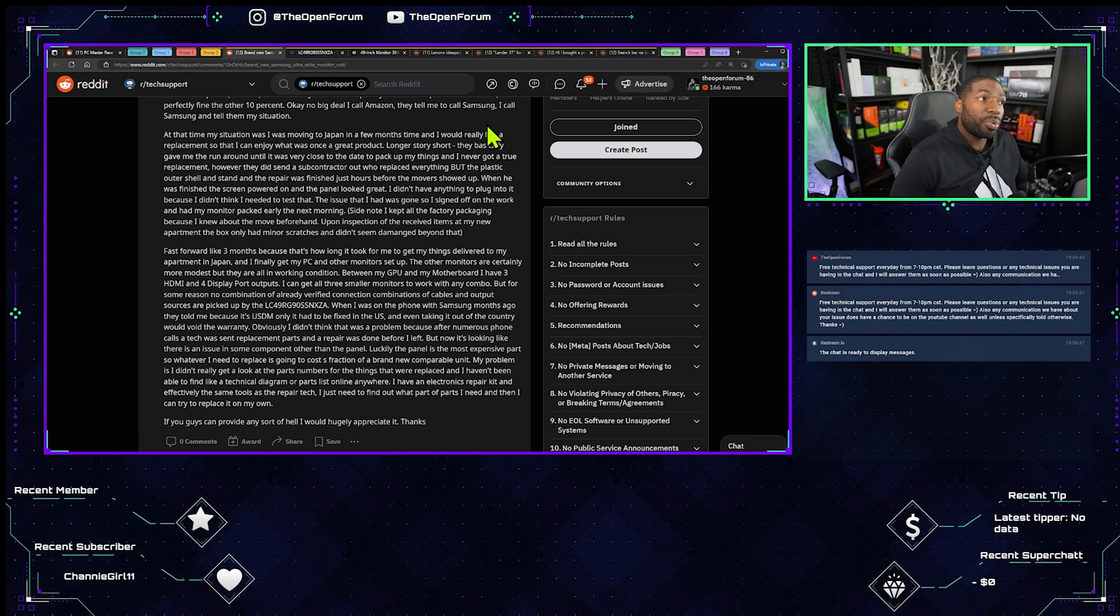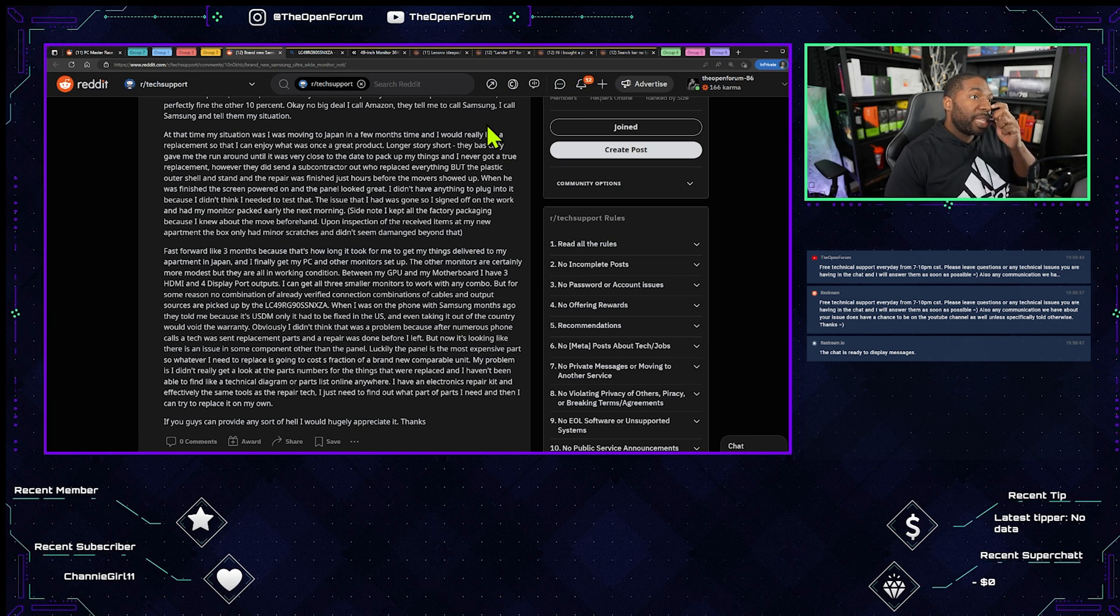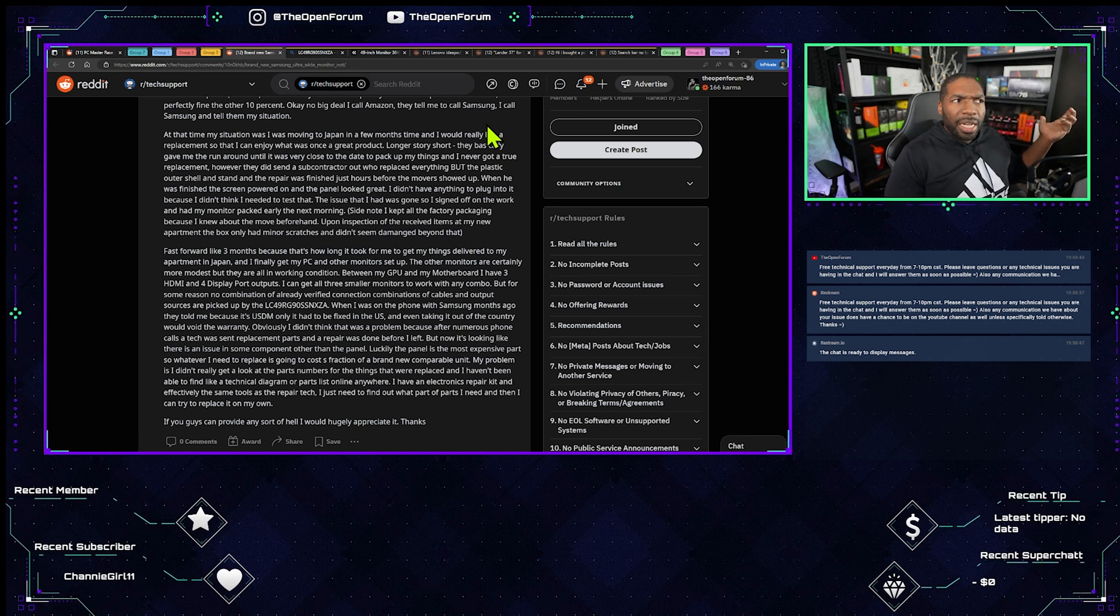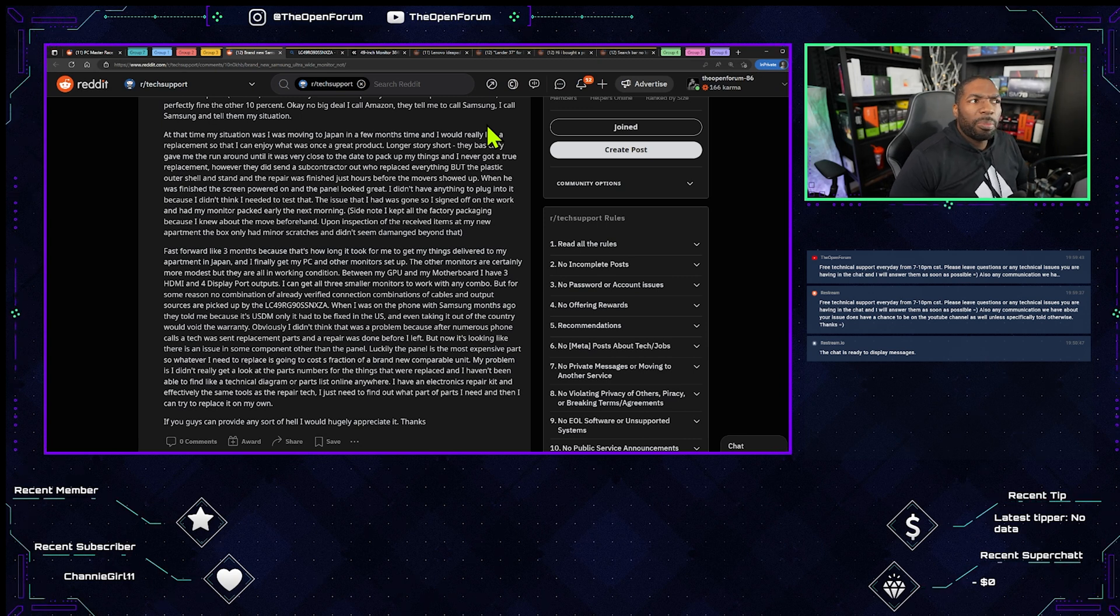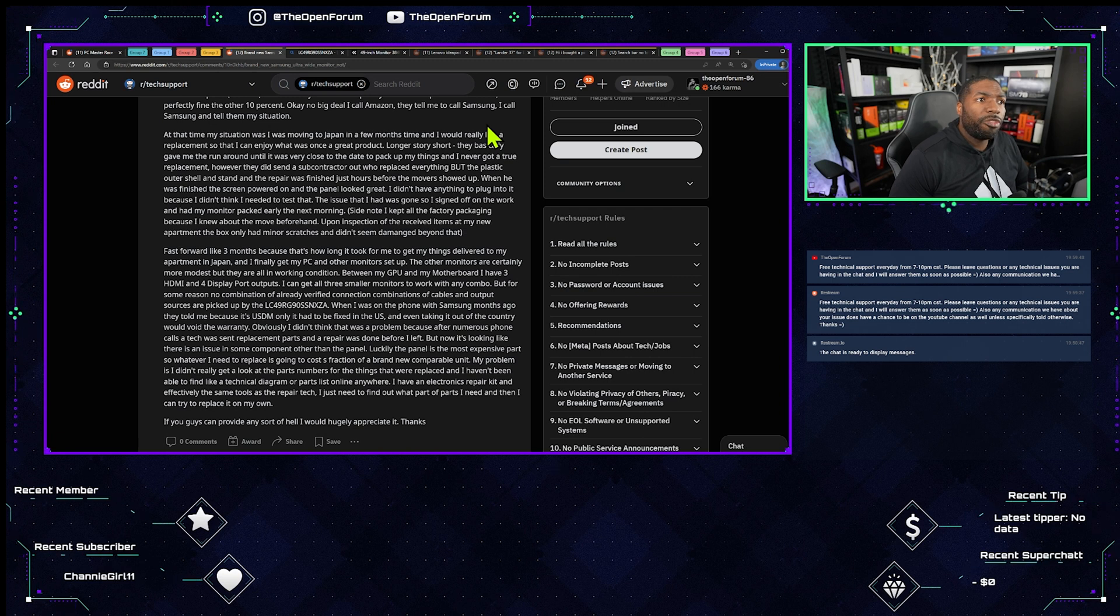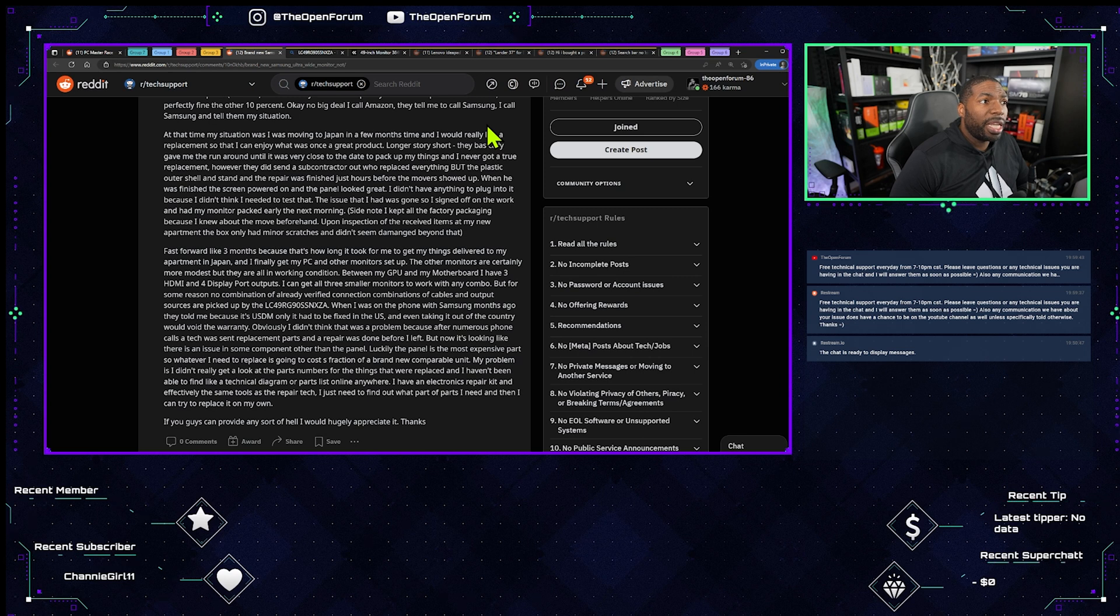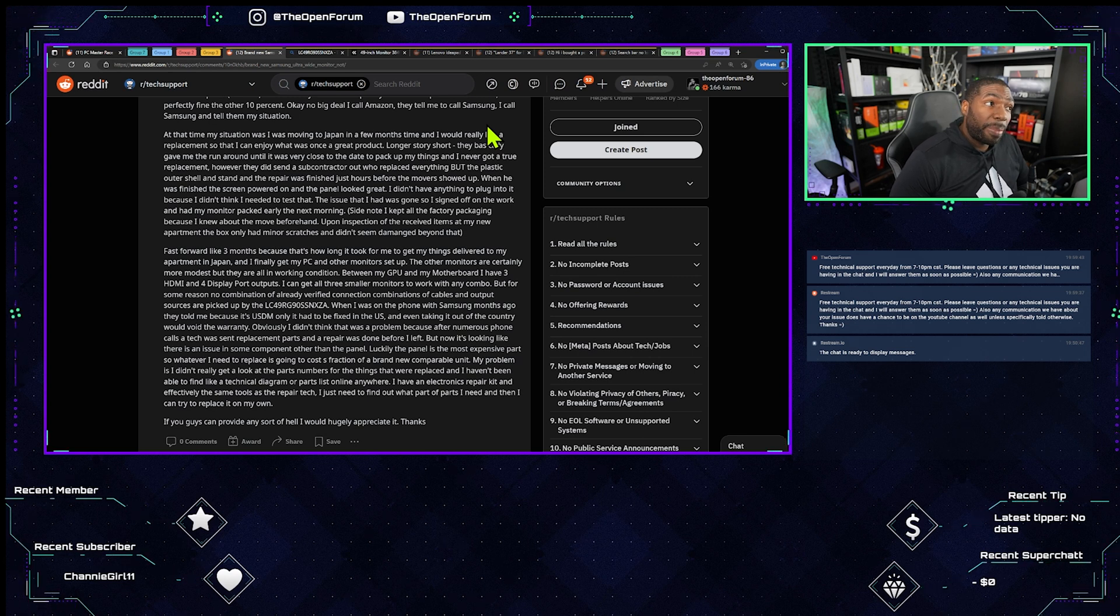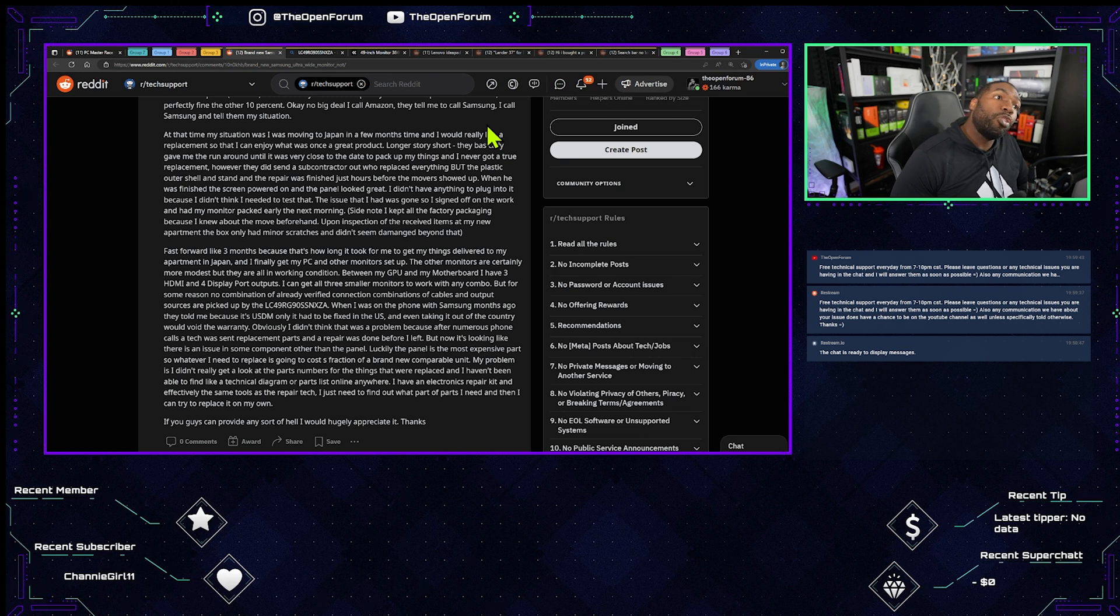When he was finished the screen powered on and the panel looked great. I didn't have anything to plug into it because I didn't think I needed to test that. How did it look great if you couldn't see the screen? Without input it's going to be black. The issue that I had was gone so I signed off on the work and had my monitor packed early the next morning. Side note I kept all the factory packaging because I knew about the move beforehand.